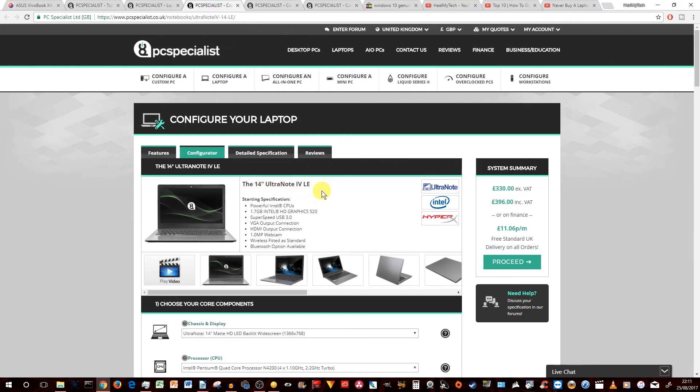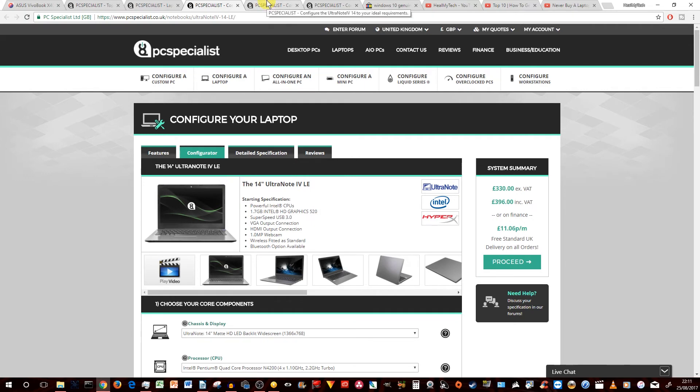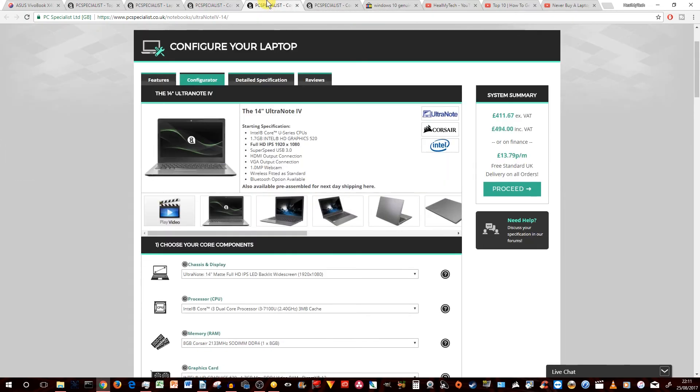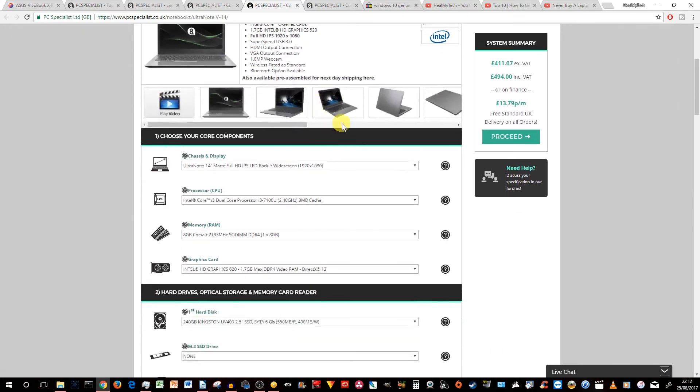So that's an absolute minimum that you could do to get the 14-inch Ultra Note 4 LE. However, it's not the best value for money, in my opinion, if you wanted to configure your own laptop. So that's why we're going to do a second one, which is the version without the LE.